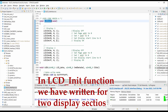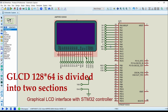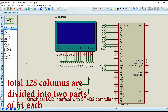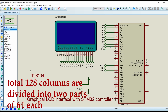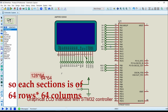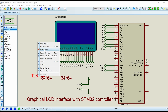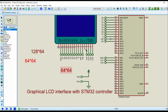Coming here, we can see two sections for display 1 and display 2. The 128 by 64 graphical LCD is divided into two sections — in total 128 columns and 64 rows. To display in the first section of the graphical LCD, we have to set the CS1 pin to logic 1. To display in the second section, we have to set CS2 to logic 1.